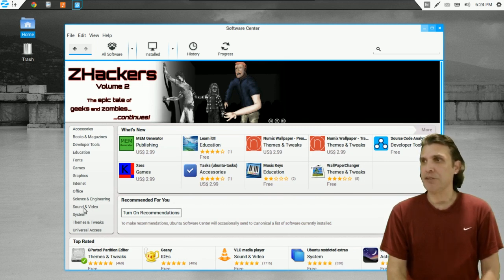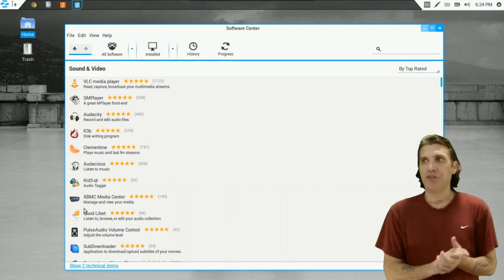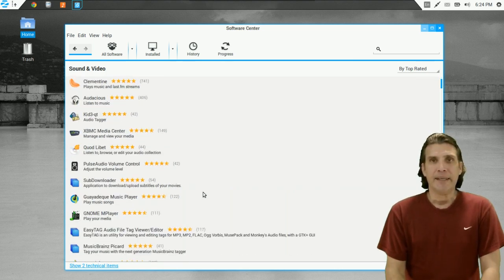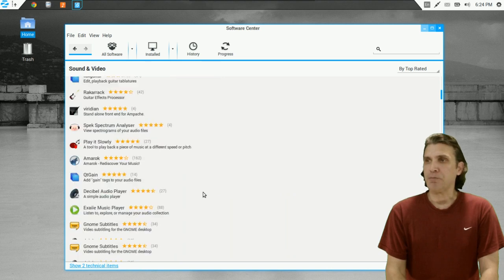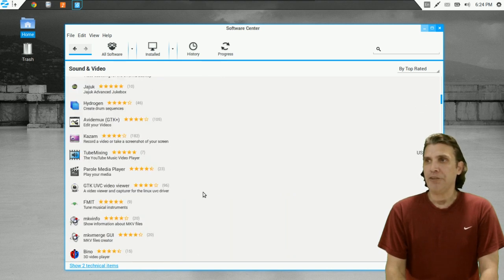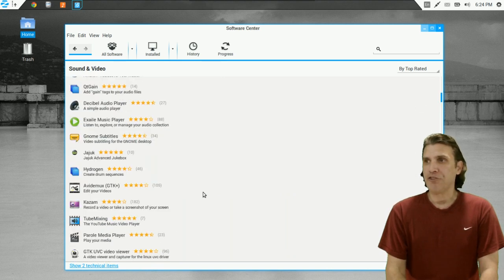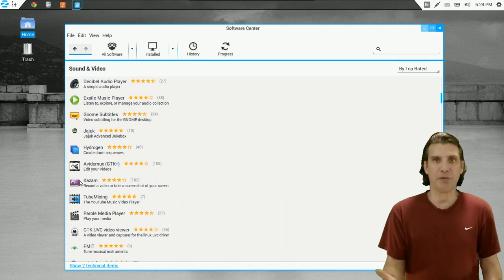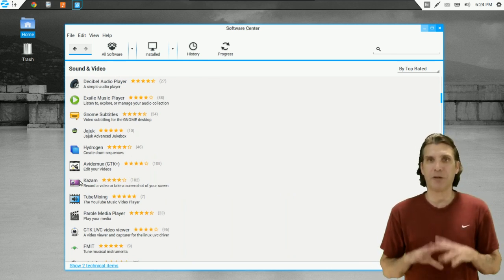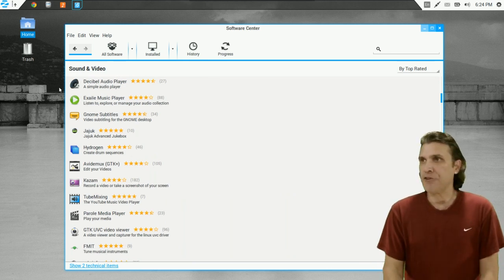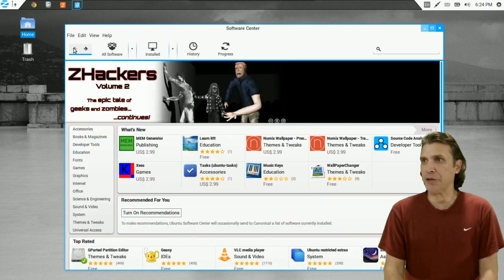You have a plethora of sound and video tools. So if you don't like the default video editor, there are other choices available to you. You have Kazam here, for instance, that you could install for capturing your screen and that sort of thing. So lots of goodness here.